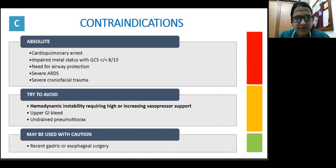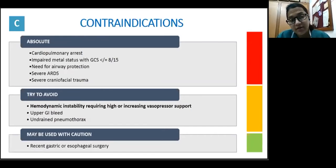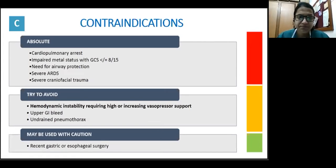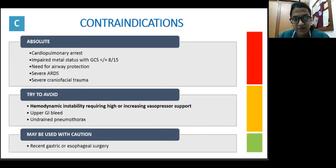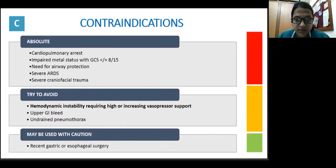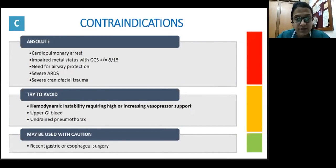The yellow traffic light indicates situations where NIV can be avoided but can be tried with good monitoring. These include hemodynamic instability — but if it requires high or increasing vasopressor support, we need to be extremely careful. Children presenting with upper GI bleed and children with undrained pneumothorax are relative contraindications; however, NIV can be acceptable once a chest tube is inserted. NIV may be used with caution in children after recent gastric or esophageal surgery, but in consultation with the operating surgeon. We must always weigh the likelihood of NIV success against potential risk of further respiratory or circulatory decompensation.